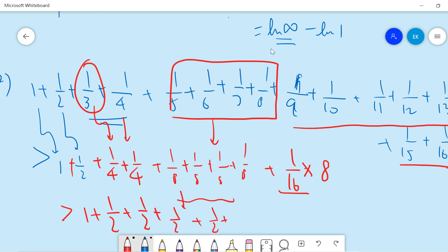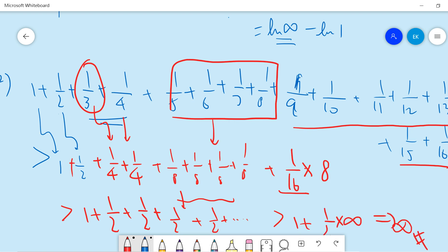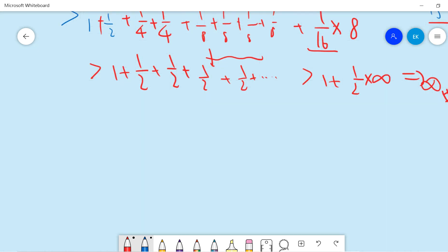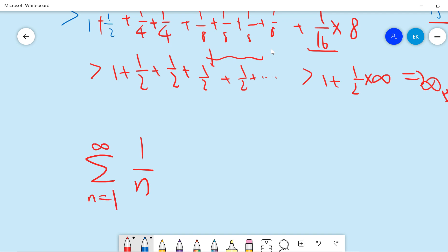And keep doing this, so it's larger than 1 plus a half times infinity. So basically it's infinity. This is the standard proof — the true proof — that the sum of 1 over n from n equals 1 to infinity will diverge.